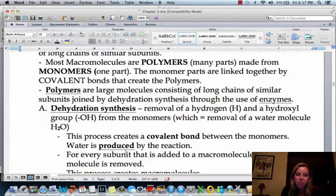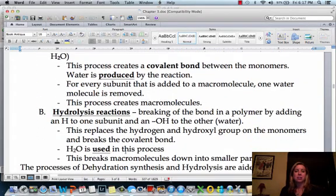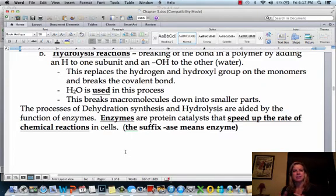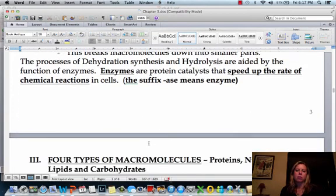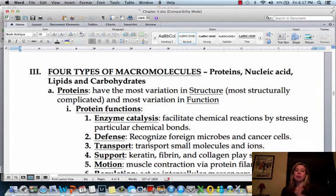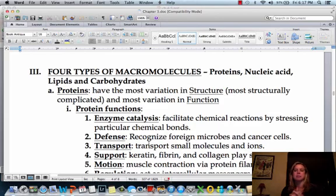So that's going to be dehydration synthesis and hydrolysis. What makes this happen are enzymes — enzymes help that process occur. In the next video, we're going to start talking about the different types of macromolecules. There are four of them: proteins, nucleic acids, lipids, and carbohydrates.